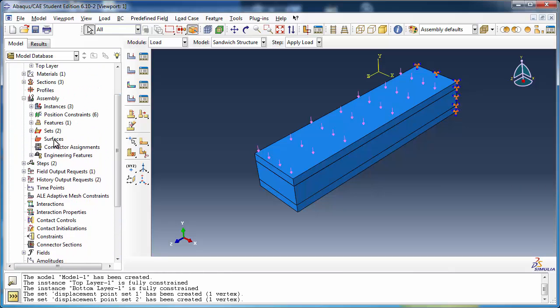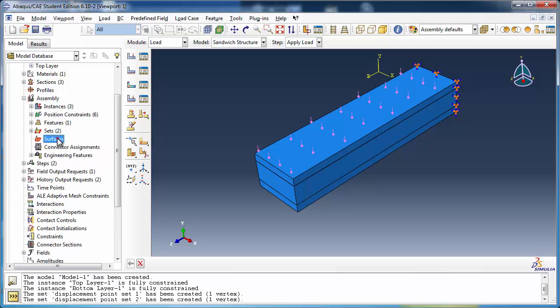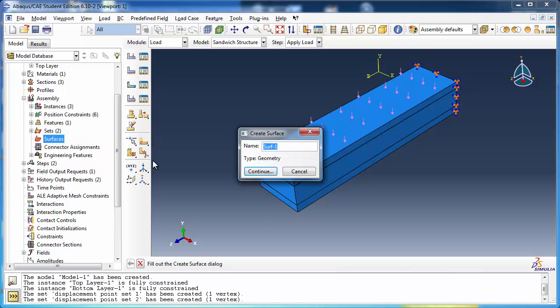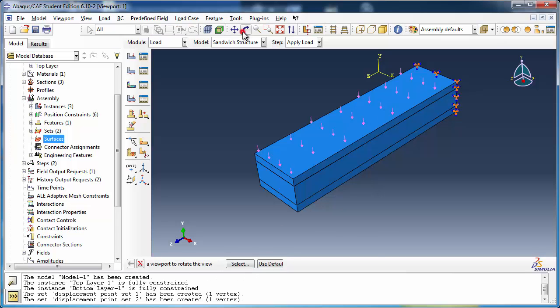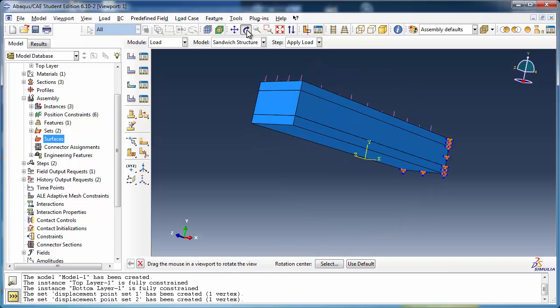At this point we should identify and name the surfaces that will be tied together so that it will be easier to create the tie constraint. Let's create some surfaces. Expand the assembly container in the model tree and double click surfaces. Name the surface TopLayerBottomSurf. It is hard to select the bottom of the top layer in the viewport since the core is underneath it. One way to make it visible might be to temporarily suppress the face-to-face constraints between the rectangular block and the plank. A better way is to use the Display Group Toolbar as we did a little earlier to hide everything under the top layer.